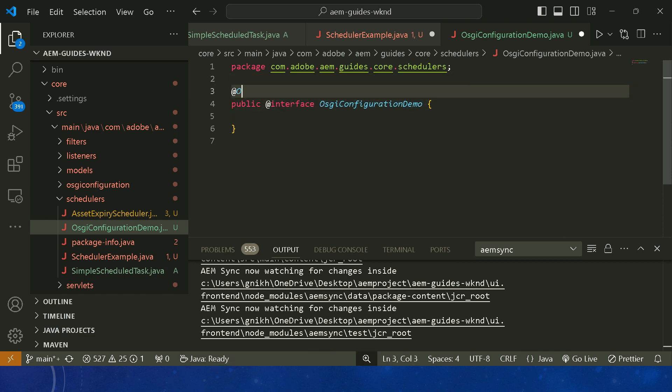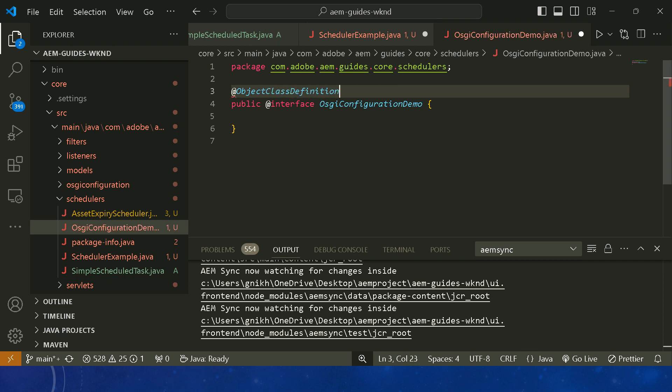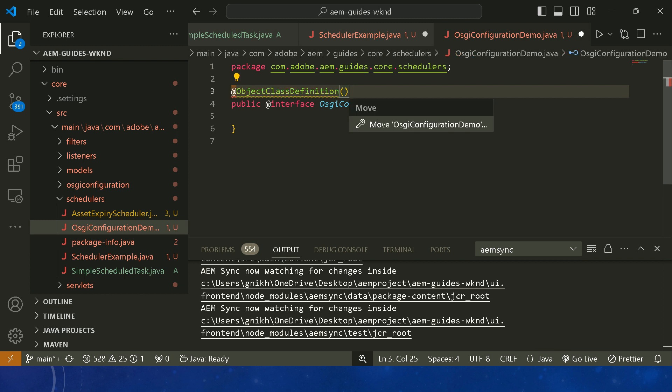Now we have created the dialogue — our OSGi configuration. But we haven't created the fields yet. We can create fields using @AttributeDefinition. Use it to define a field, mention a name on the left-hand side, define the type using AttributeType, and import the necessary classes.